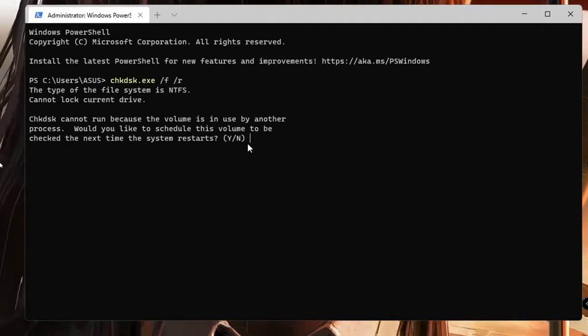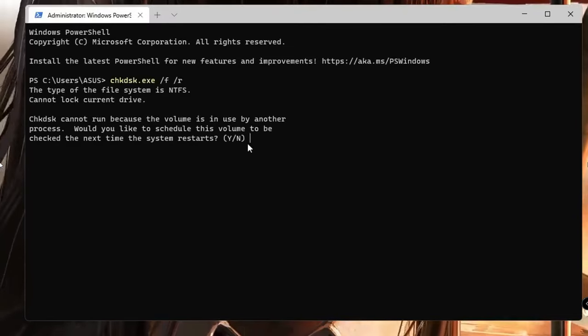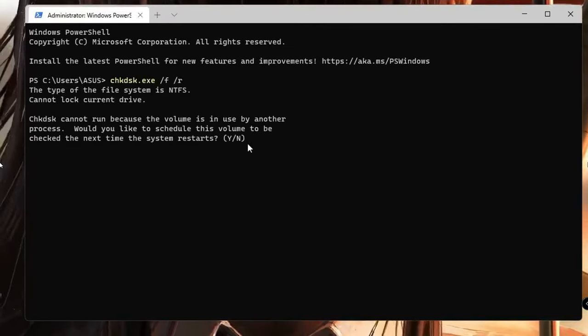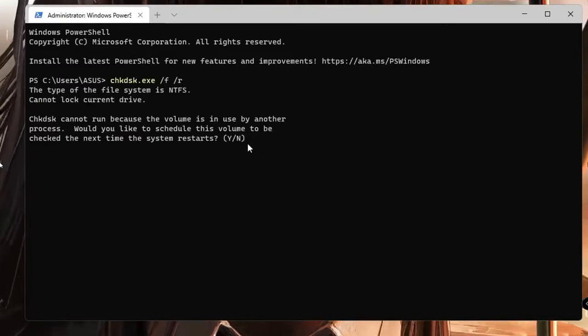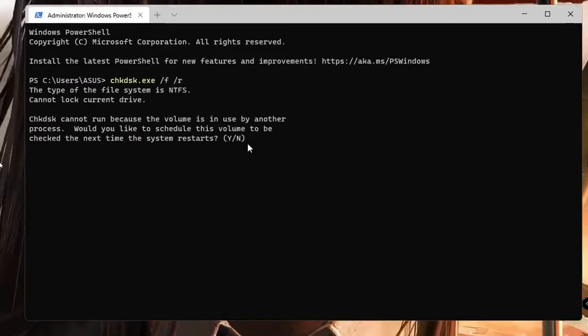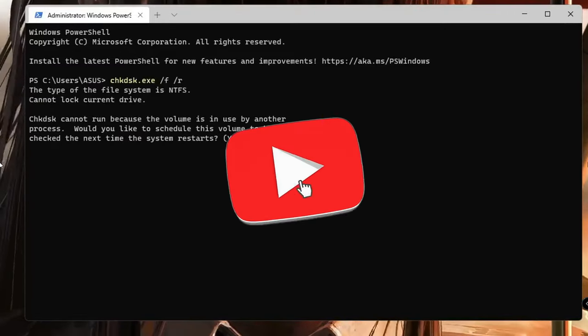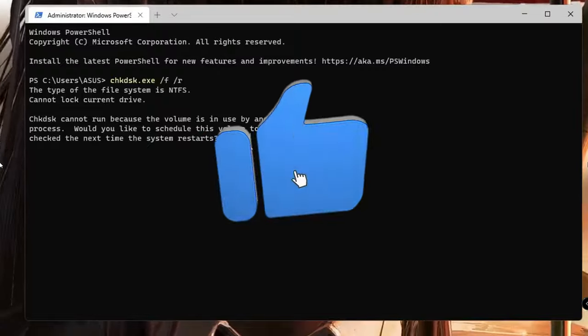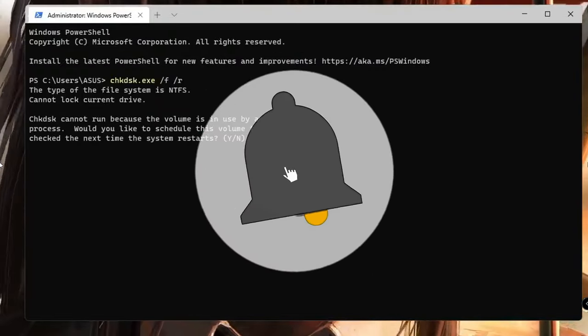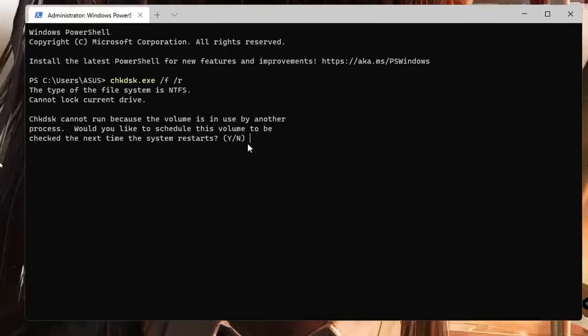After that, check back your disk usage. I'm pretty sure that your problem will be fixed. So hopefully guys, this complete list of solutions will surely work for you. If yes, do not forget to like and subscribe, and I see you in the next video. Bye!